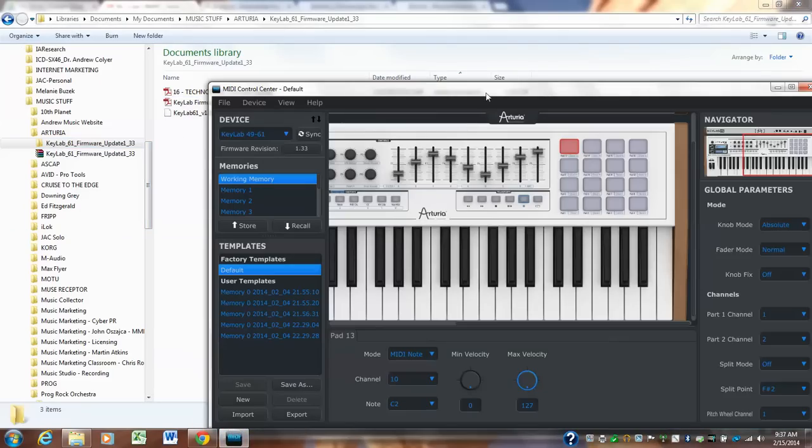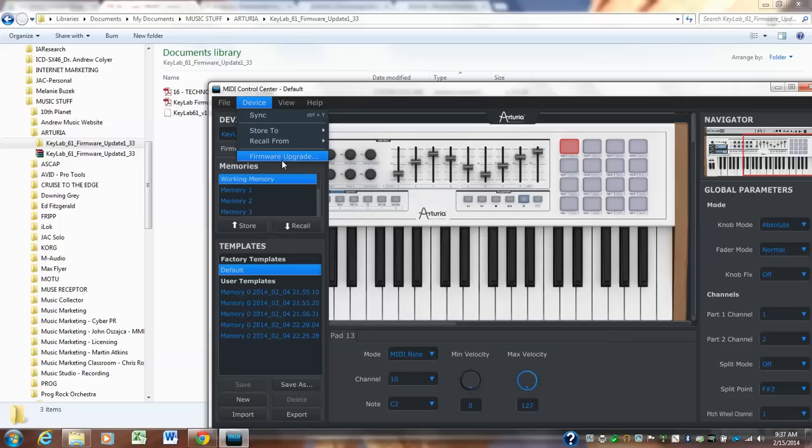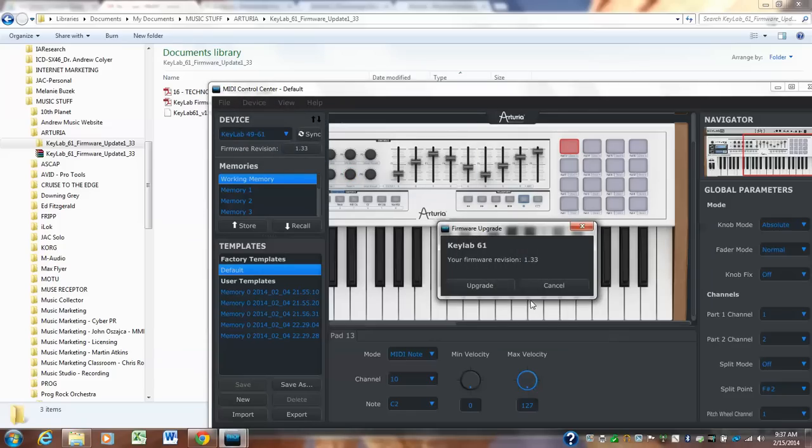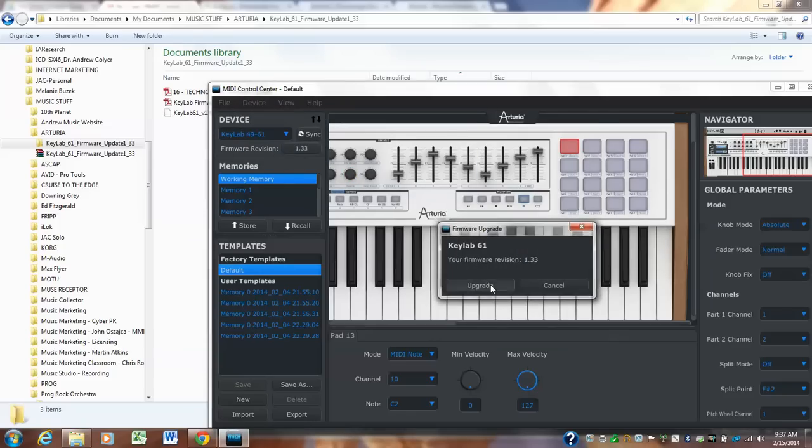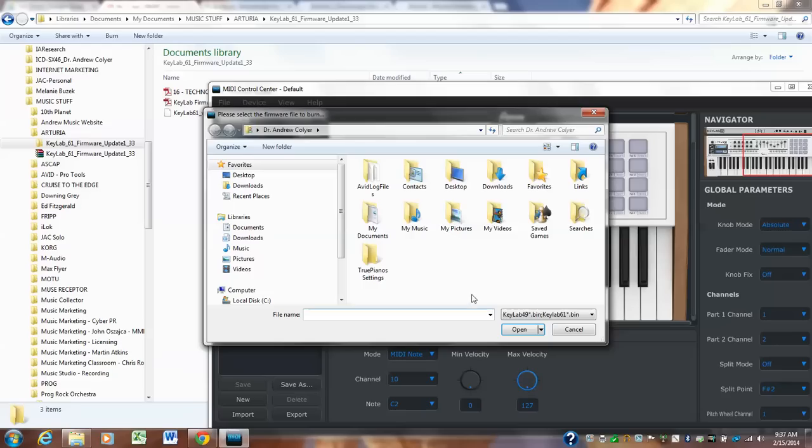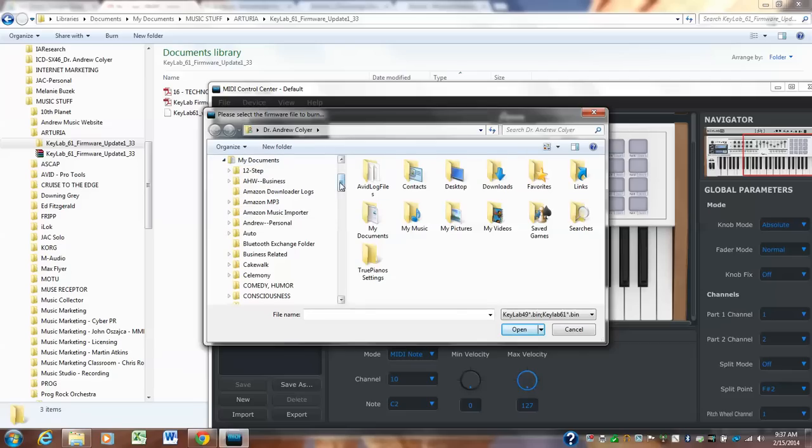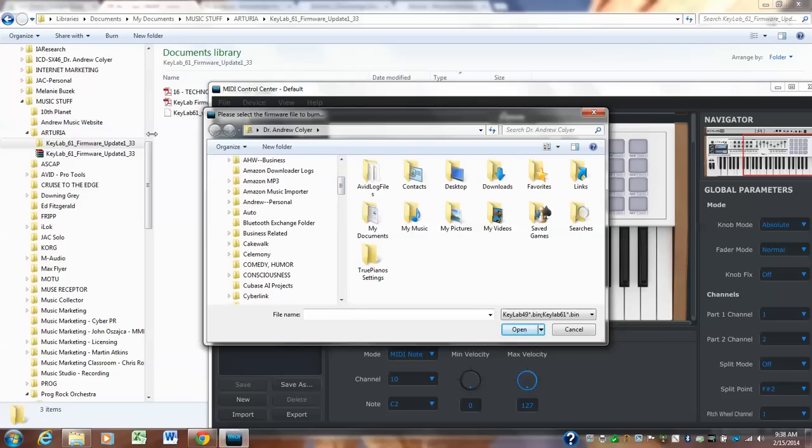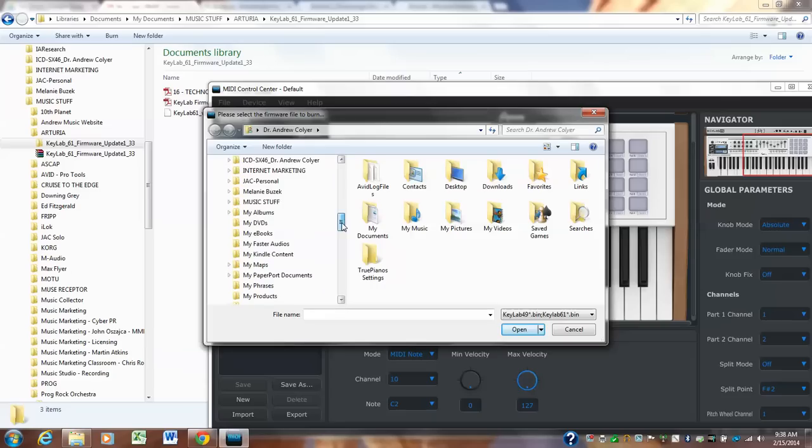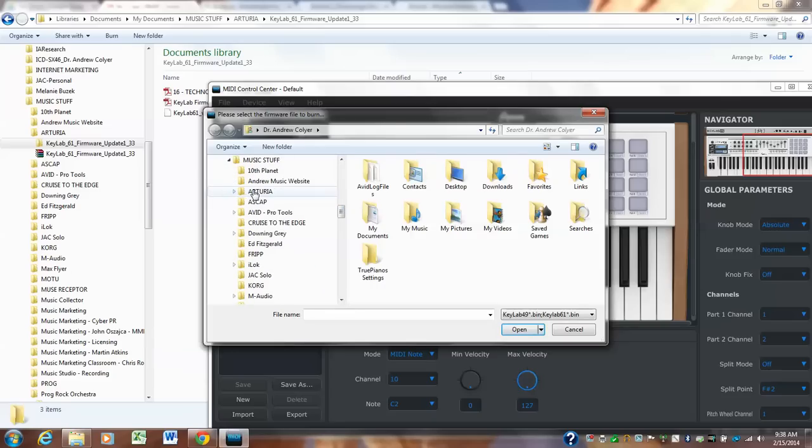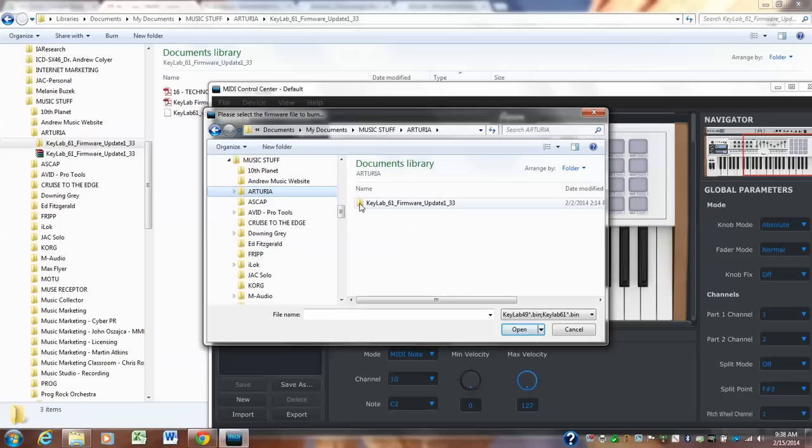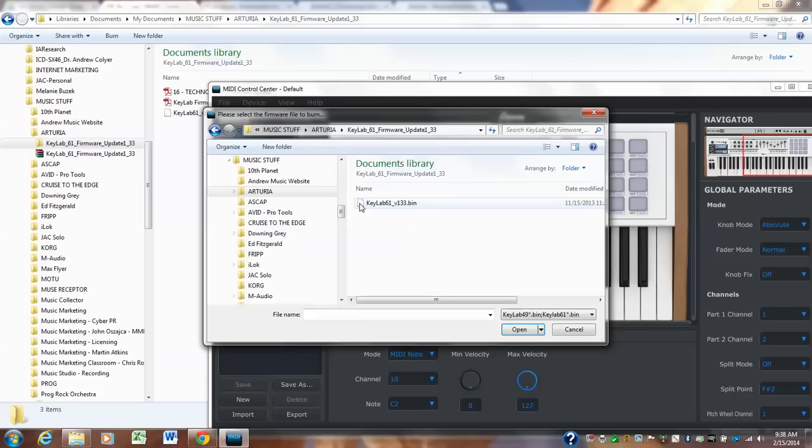So once you download and install the MIDI control center device, firmware upgrade, and if you click upgrade, it's going to, this thing's going to pop up. And this is where you would go to where you actually just put this. You're trying to find this in this little teeny dialogue box. So music stuff, Arturia. There's the folder I downloaded and unzipped. And you're going to click on that and you'll click open.